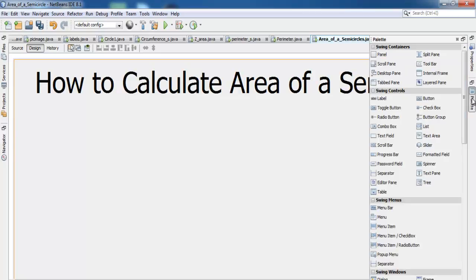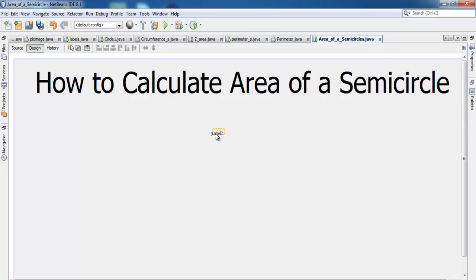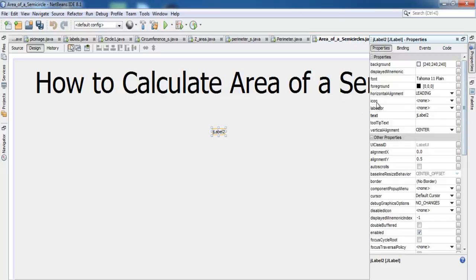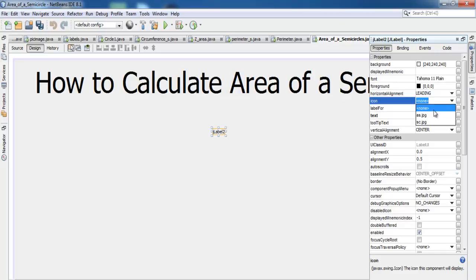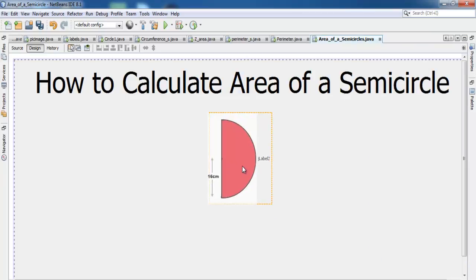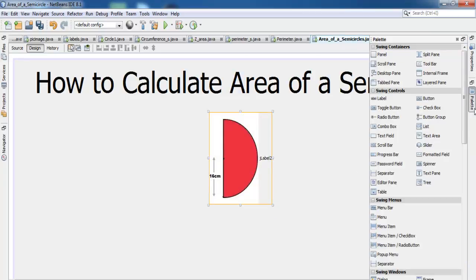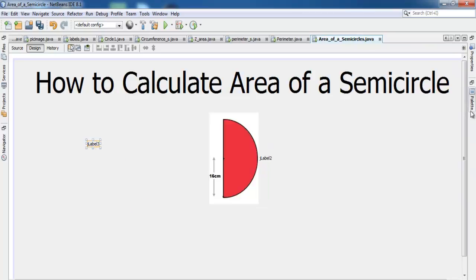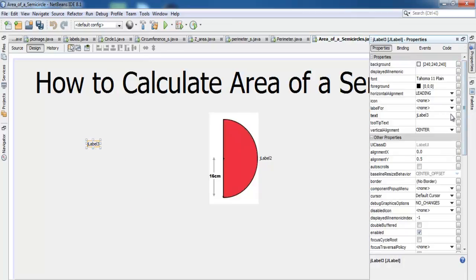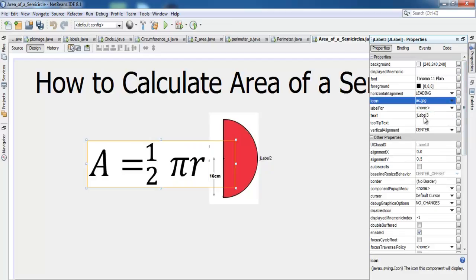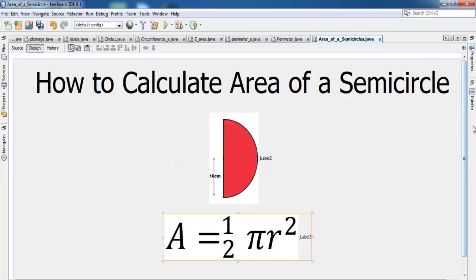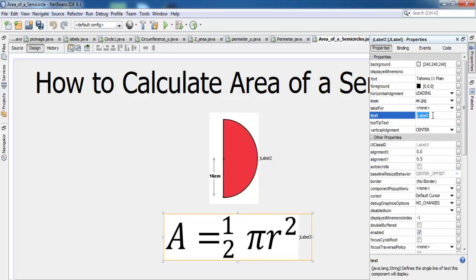Next I add another label and go to its Icon property to assign one of the images — that gives me the semicircle image displayed on the form. I add a second label for the formula image and clear any default text from both image labels.